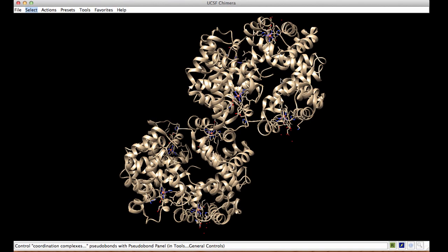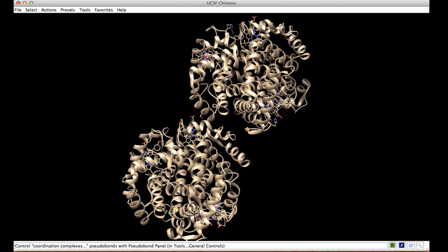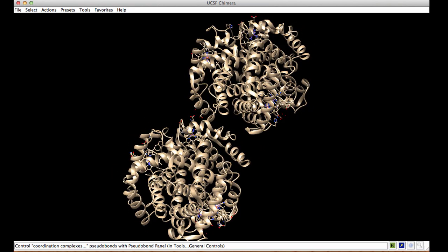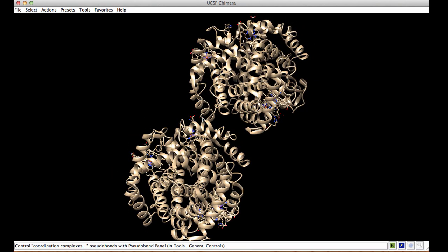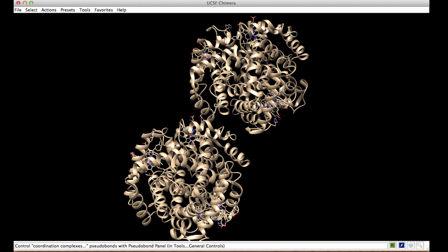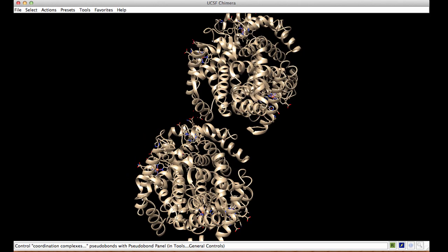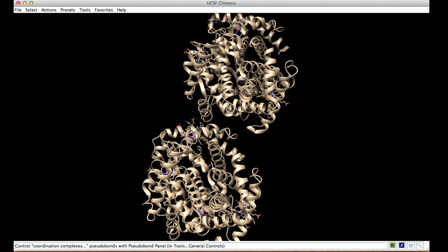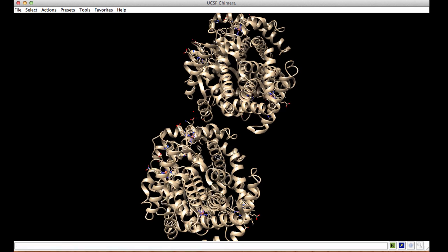To understand the structural basis of sickle cell disease, let's explore the interface between the two hemoglobin molecules. Notice here that in the current presentation, there is a side chain shown at the interface very close to a heme group.